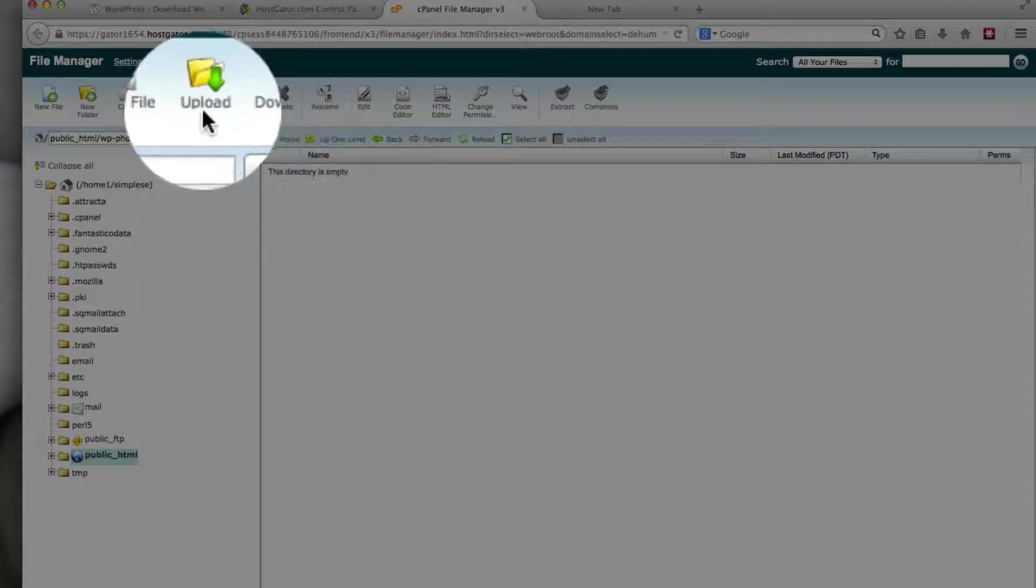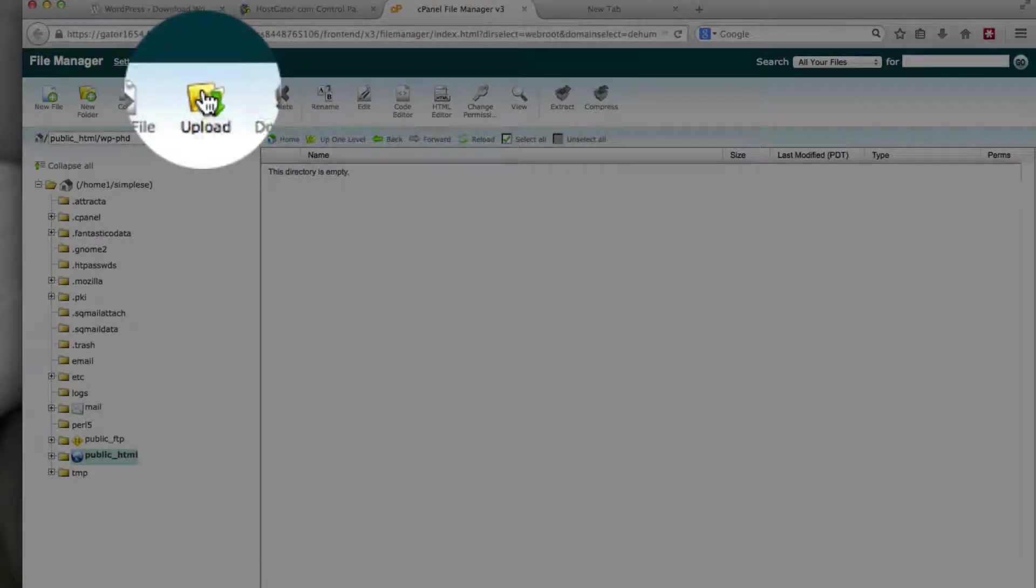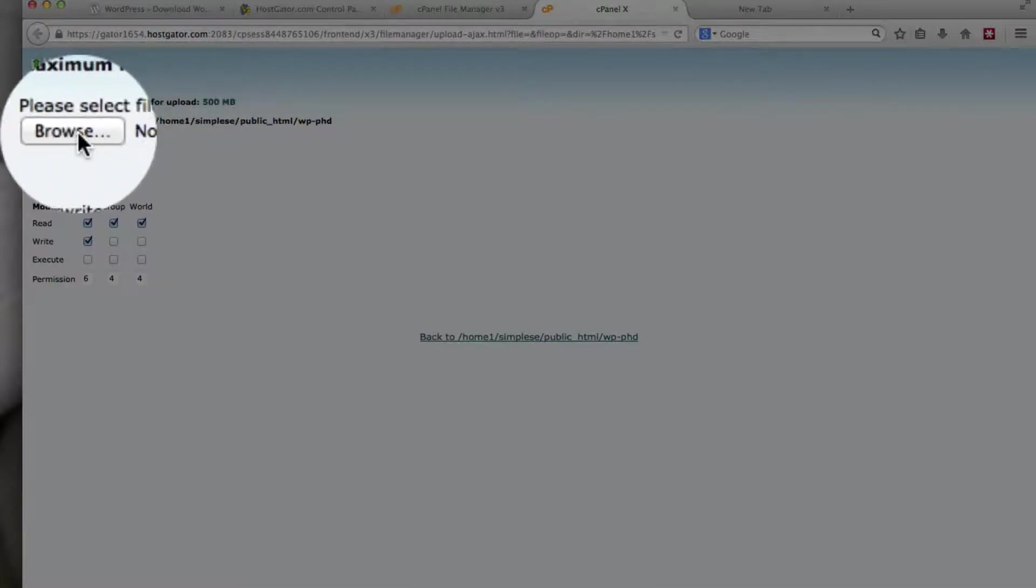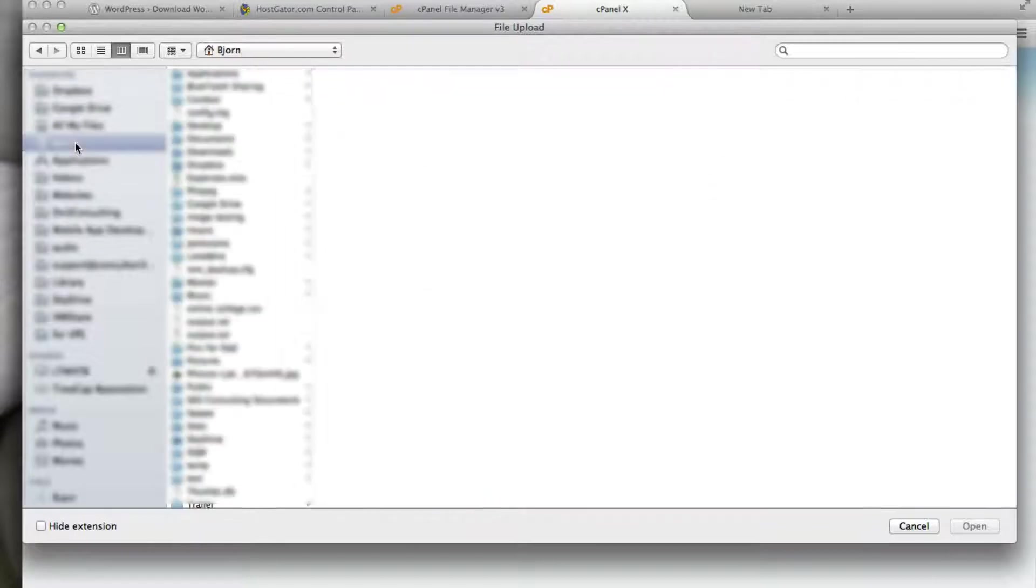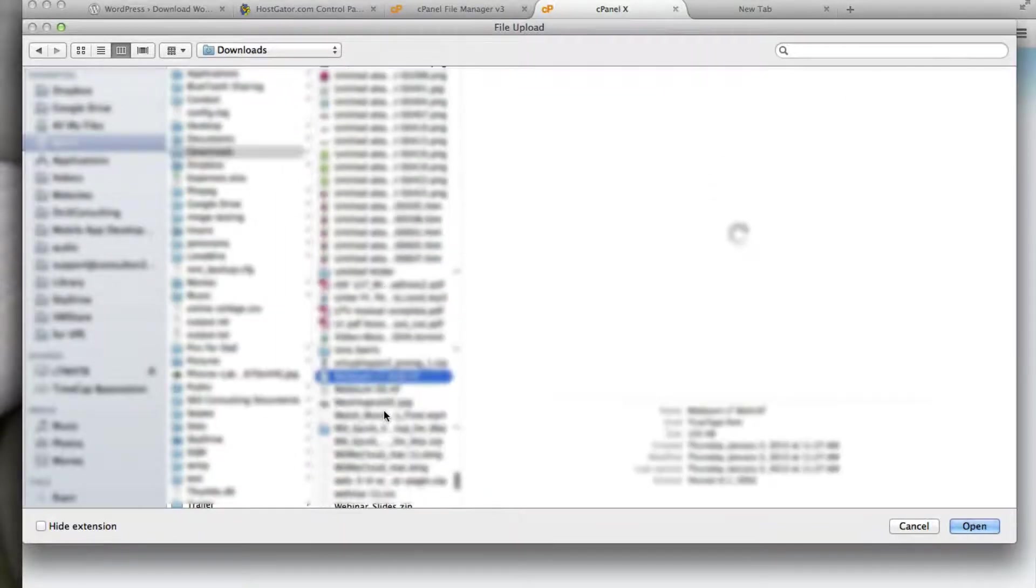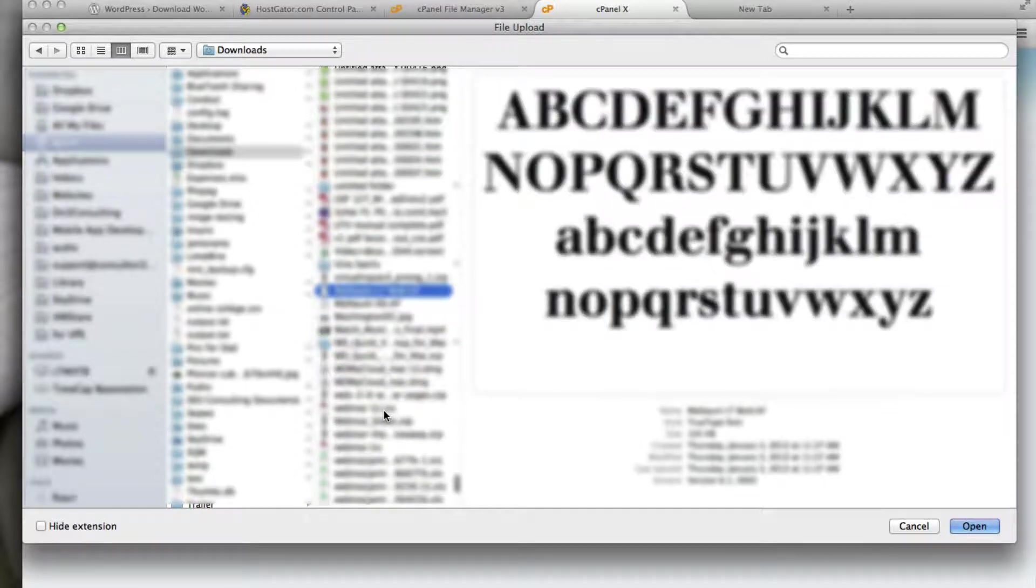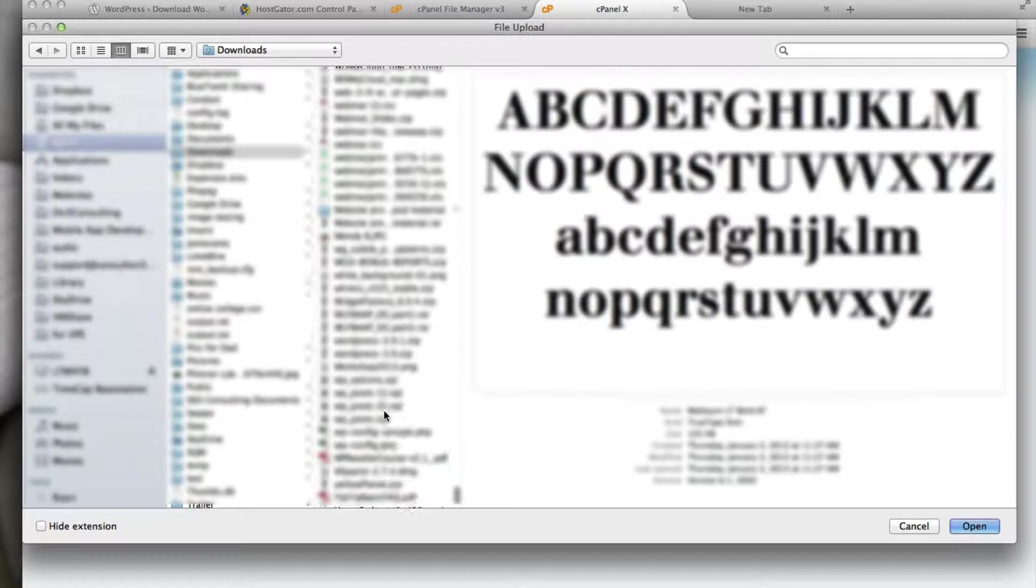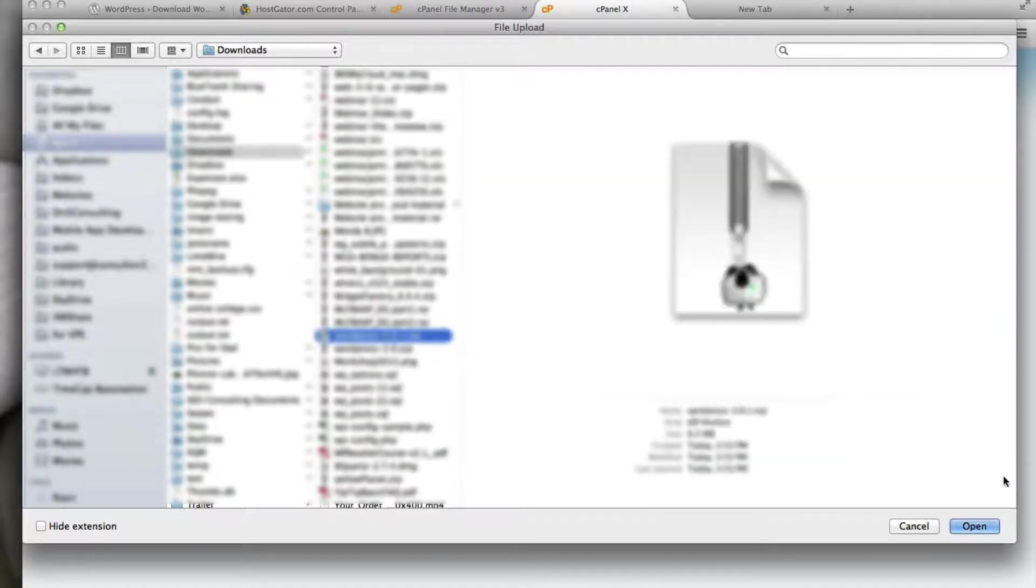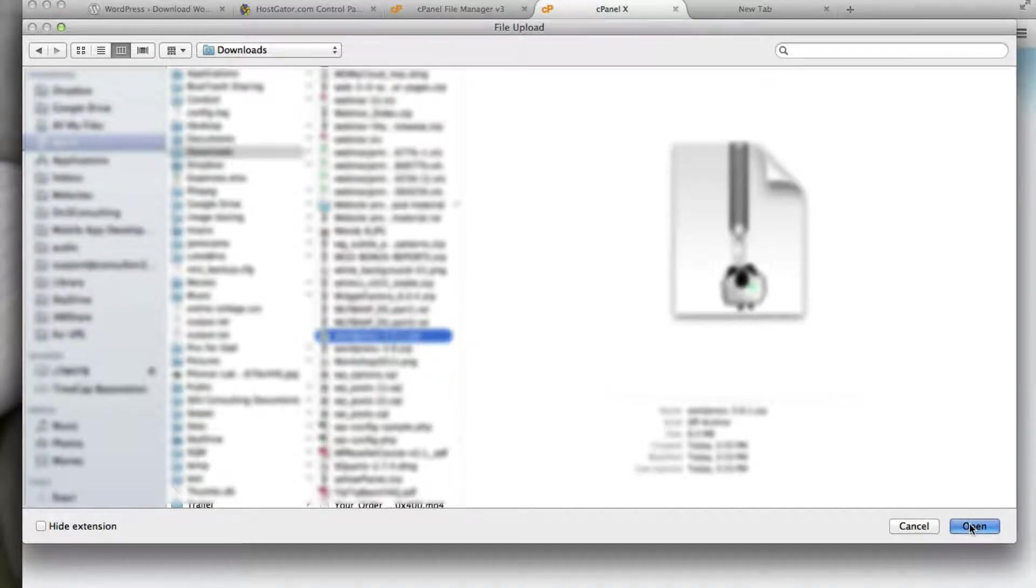So all we have to do to upload is click on the upload button. Click on browse. Find the file that we just downloaded from wordpress.org. And that file is right here. Downloaded today, 3.55pm. Click on open.